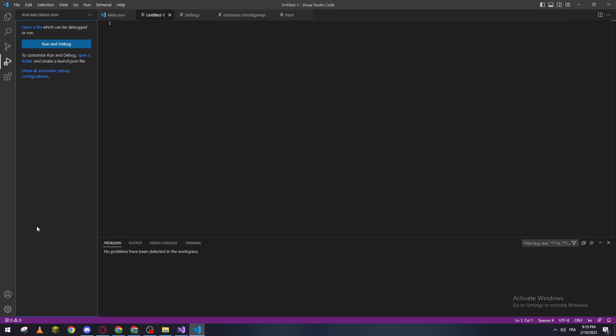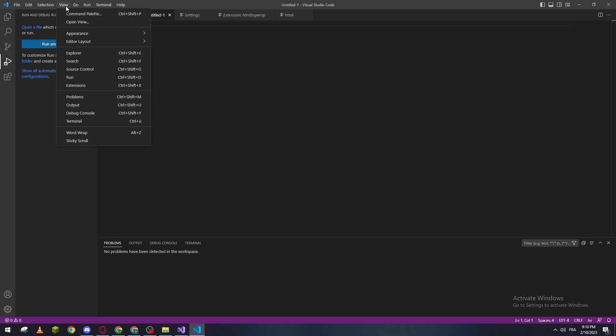Now in order for you to edit settings.json, what you have to do is go ahead and click on View, and then go ahead and click on Command Palette.